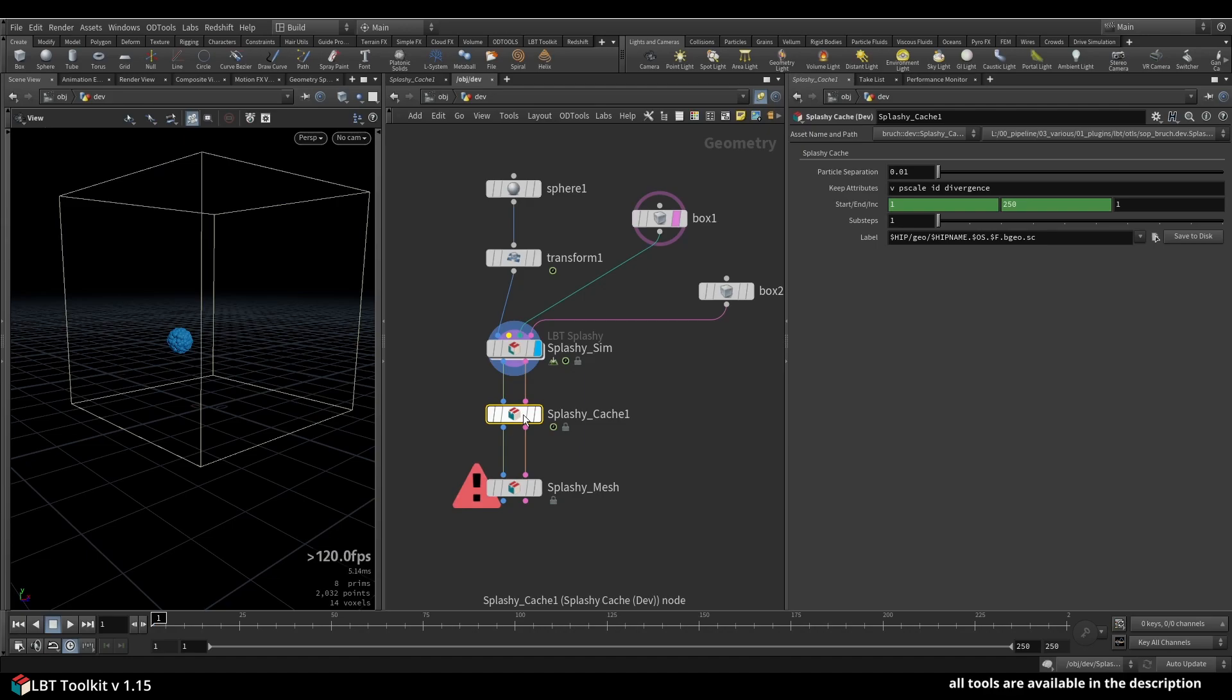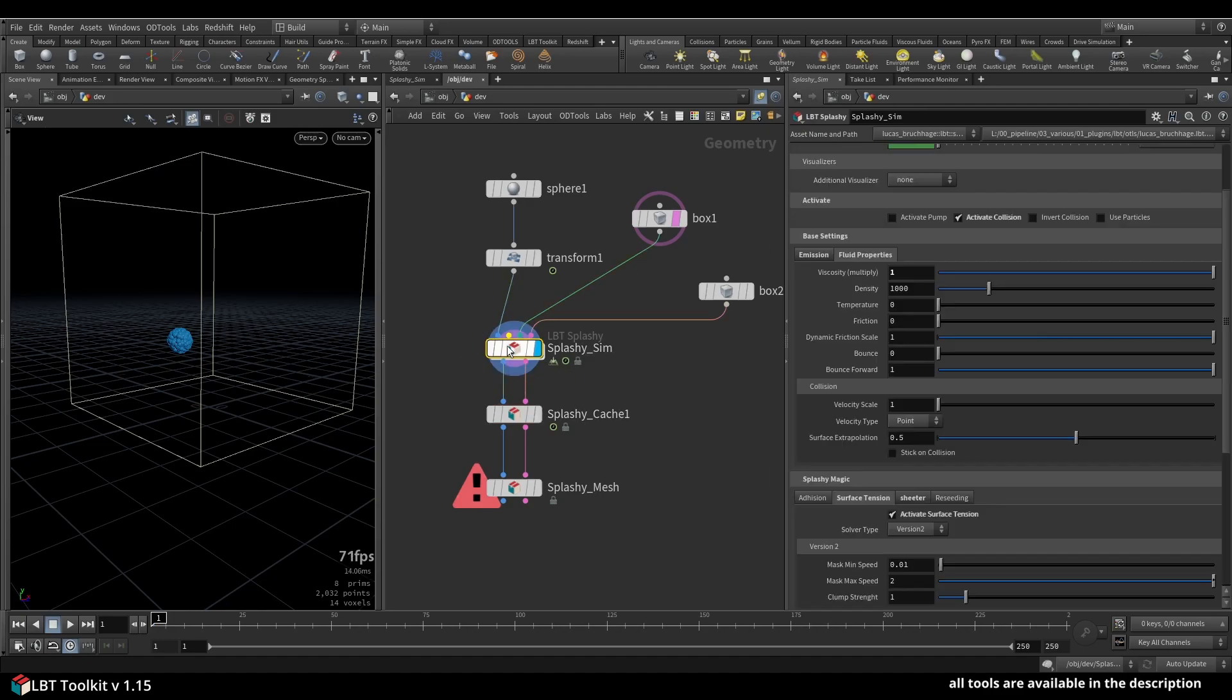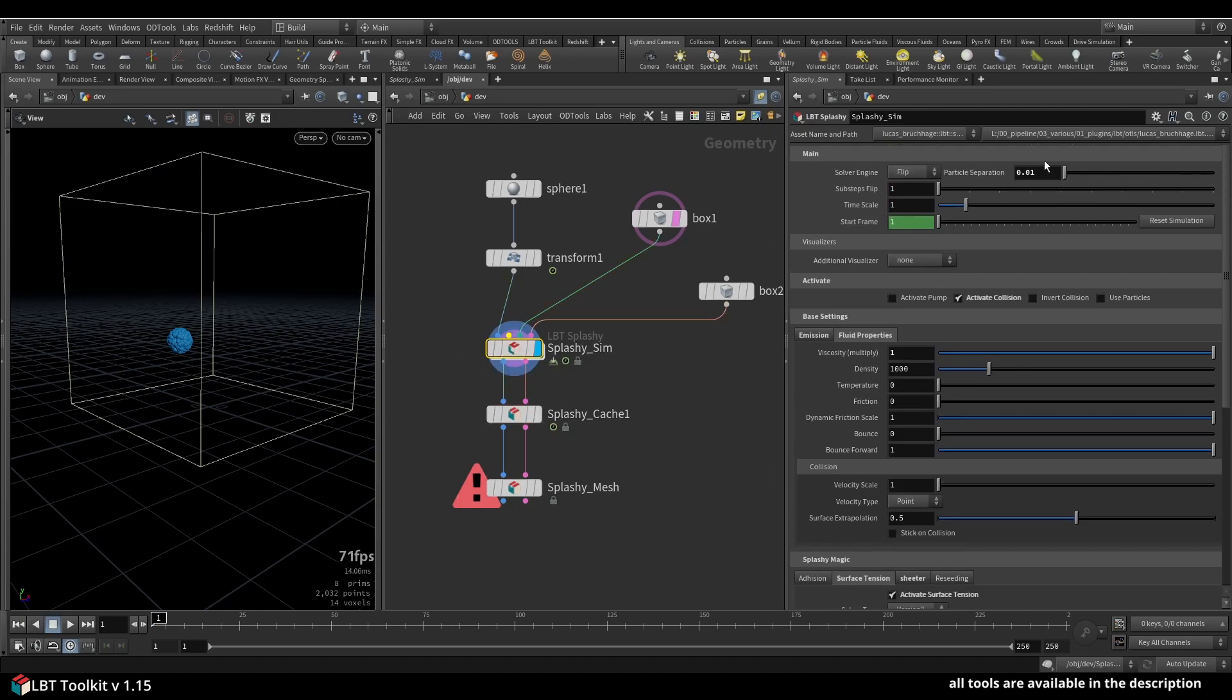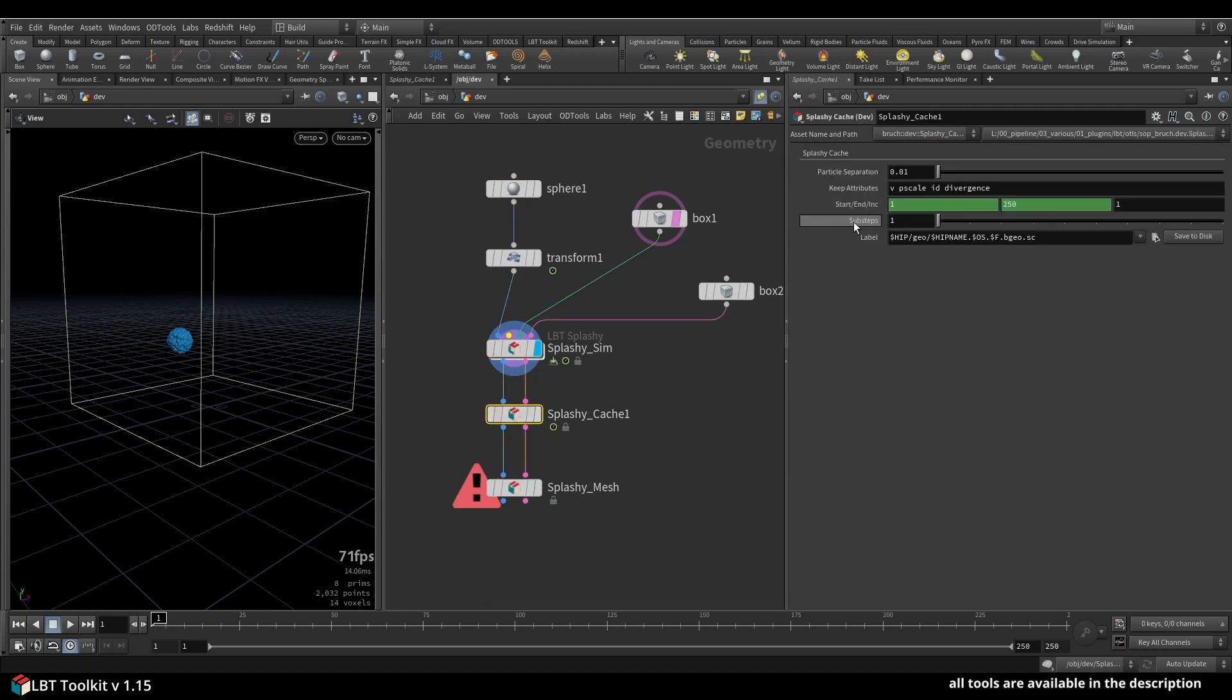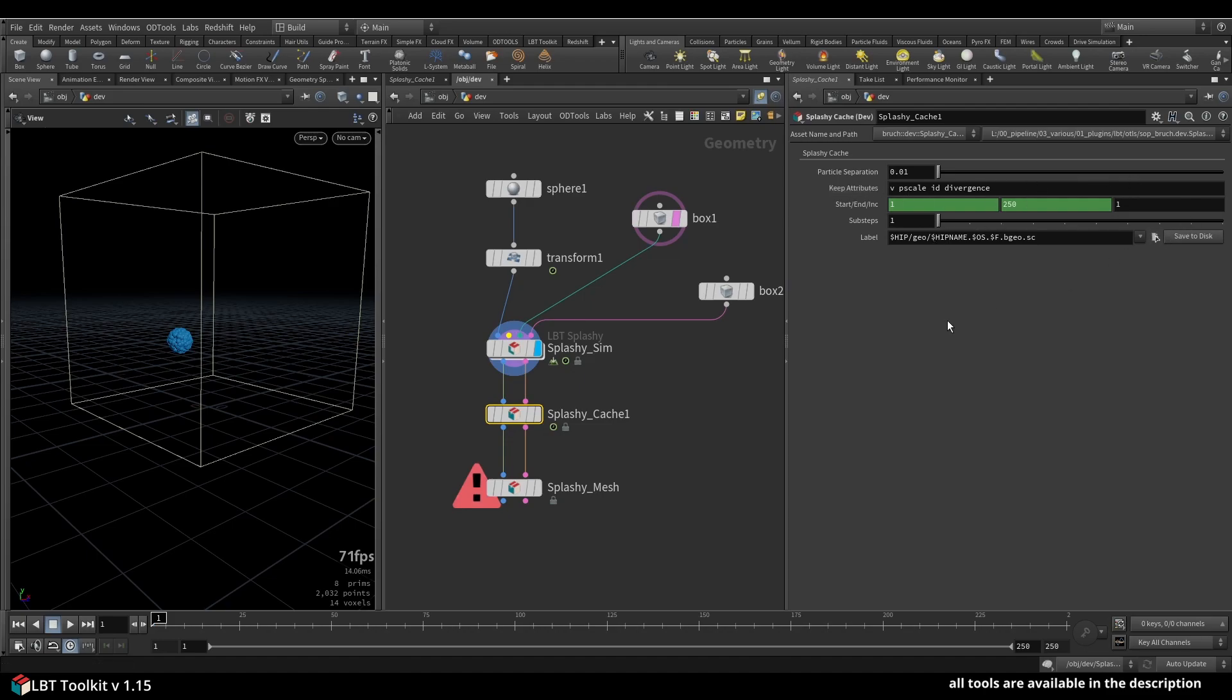Make sure to set the particle separation to match what you have on your simulation up here. They should match, otherwise the compression won't work properly. Type whatever attributes you want to keep. In this case, I always keep velocity, p scale, ID, and divergence because they're needed down the line, but you can change it to your liking. Start and end frame, steps, sub-steps, and the location where you want to save.